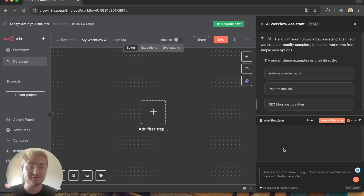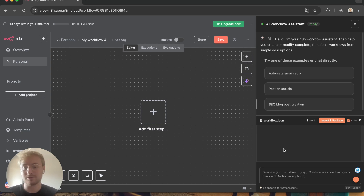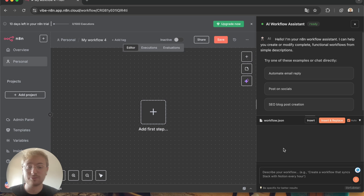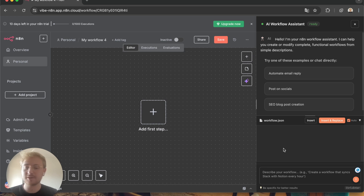The extension brings AI chat to the right side of your N8N instance and it allows you to create workflows by a single prompt, or modify them after with prompting — exactly like in Cursor for coding.